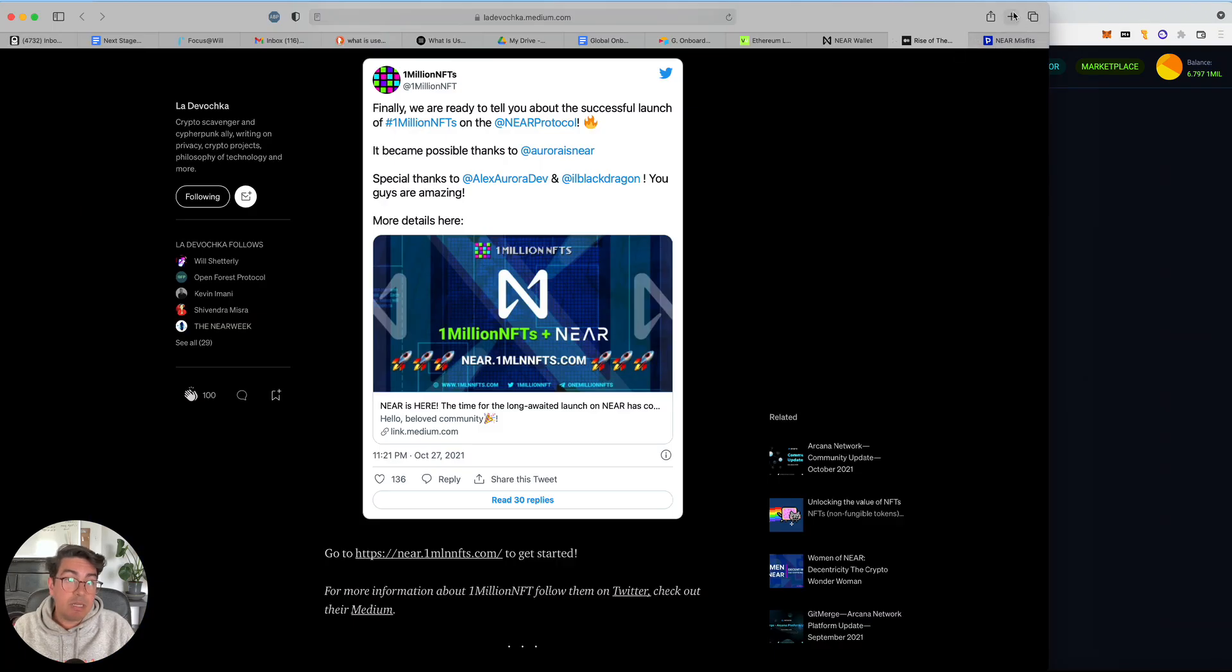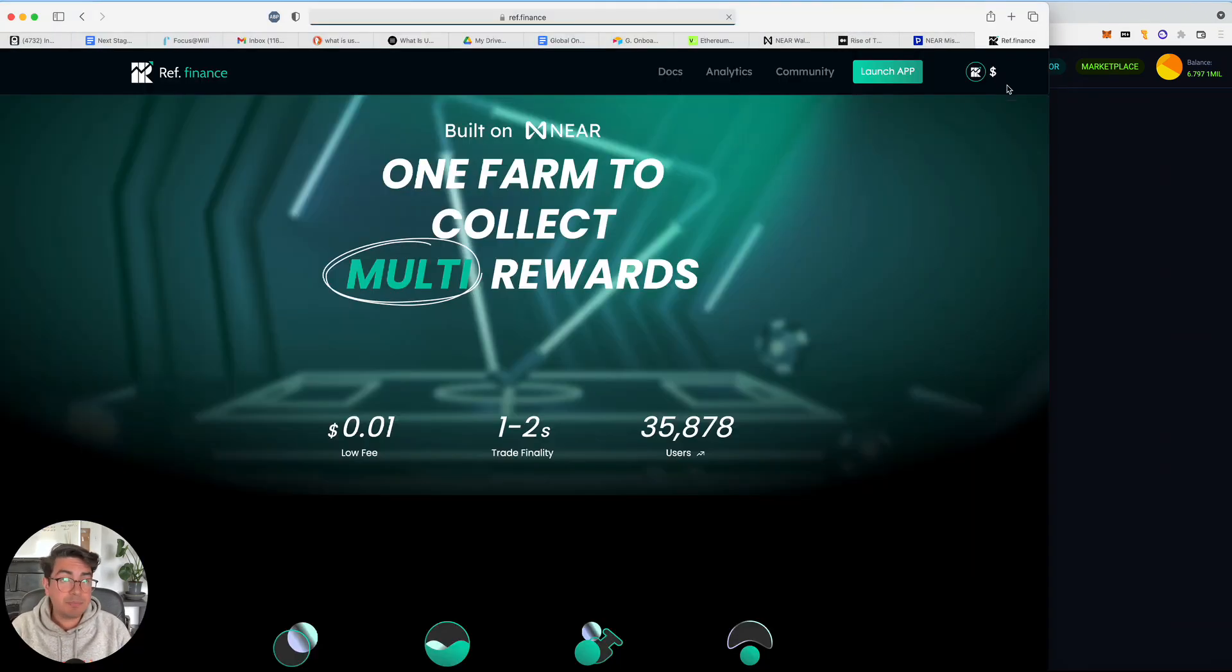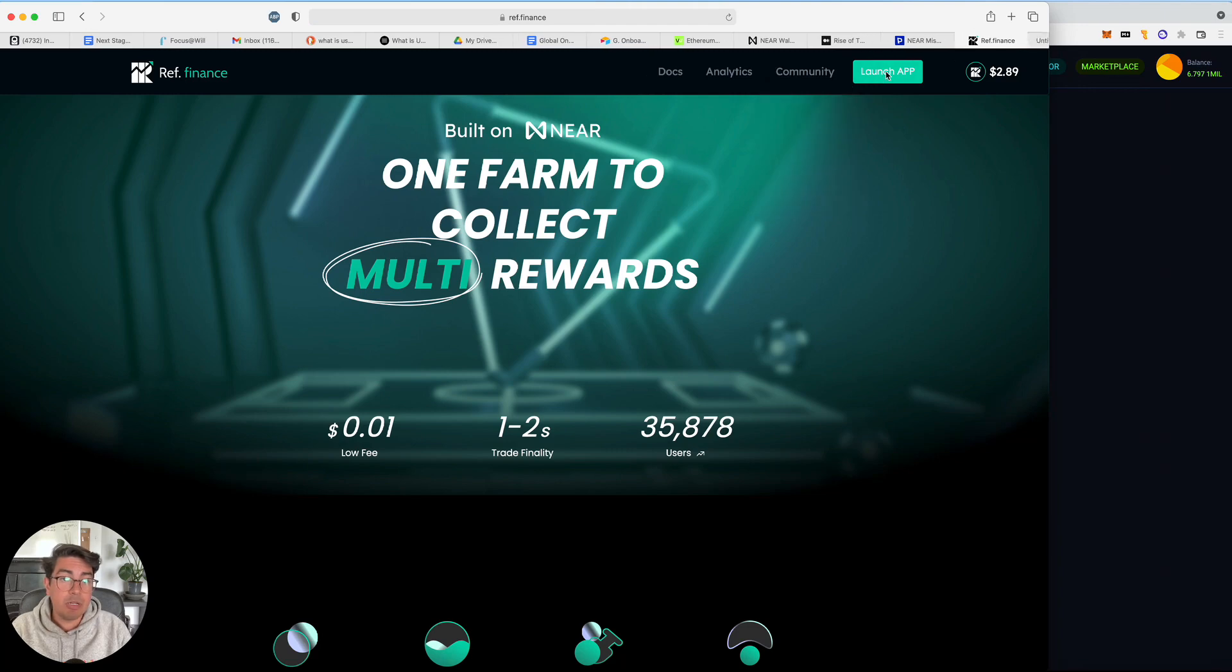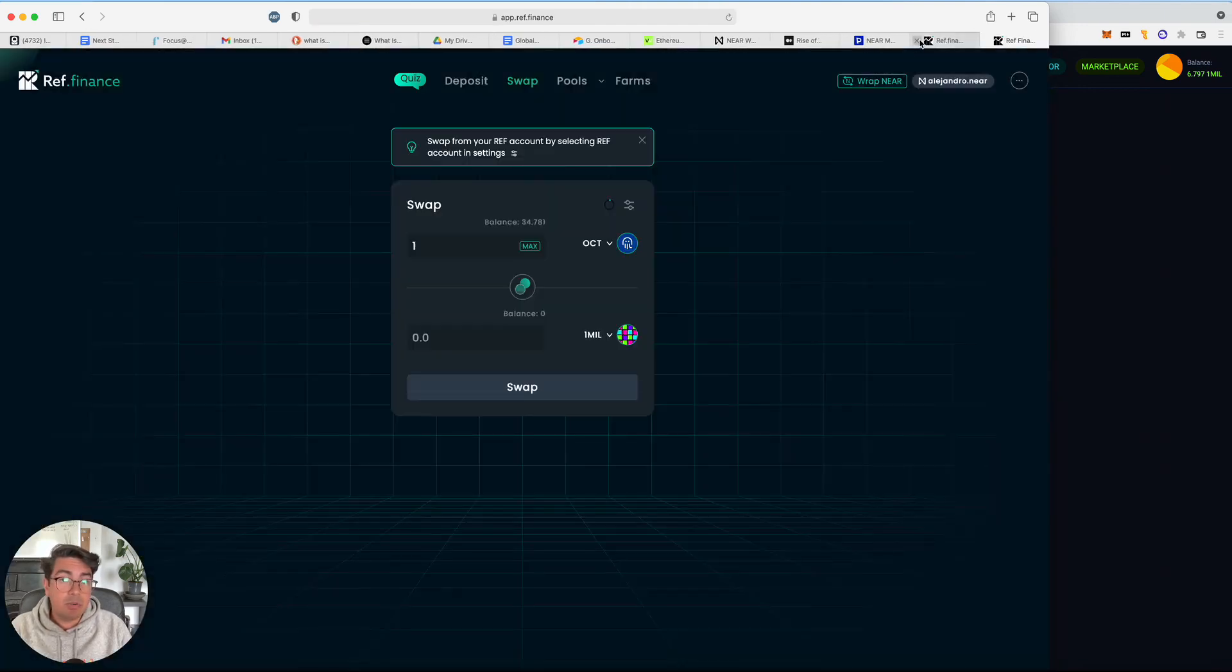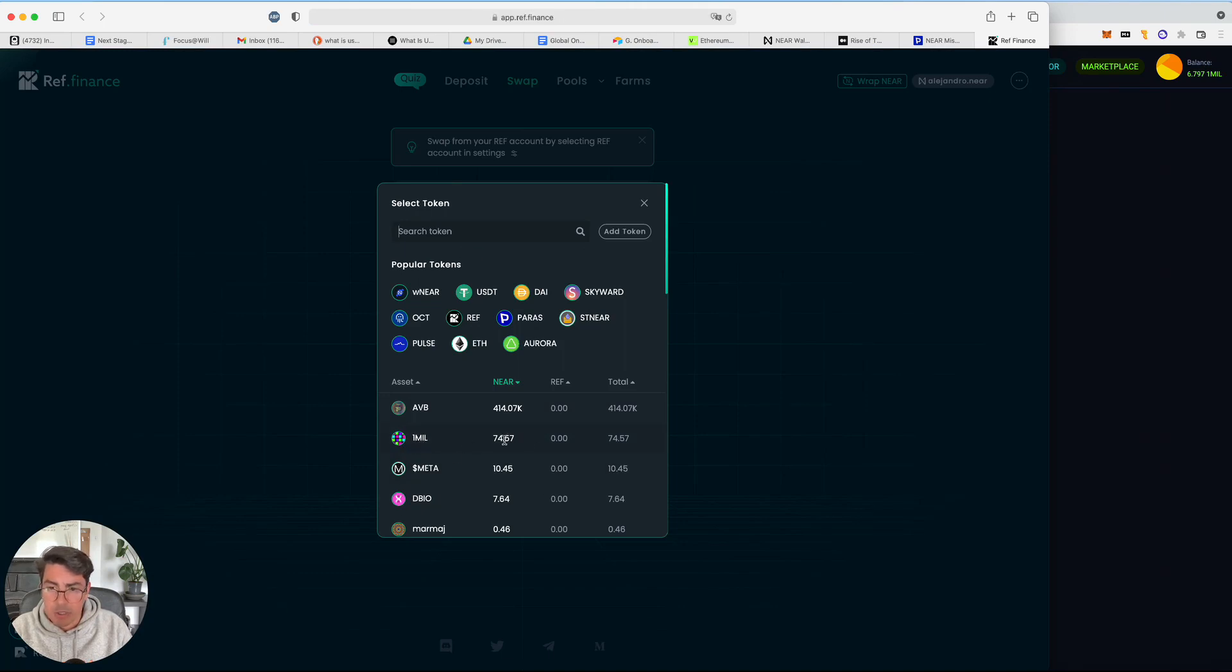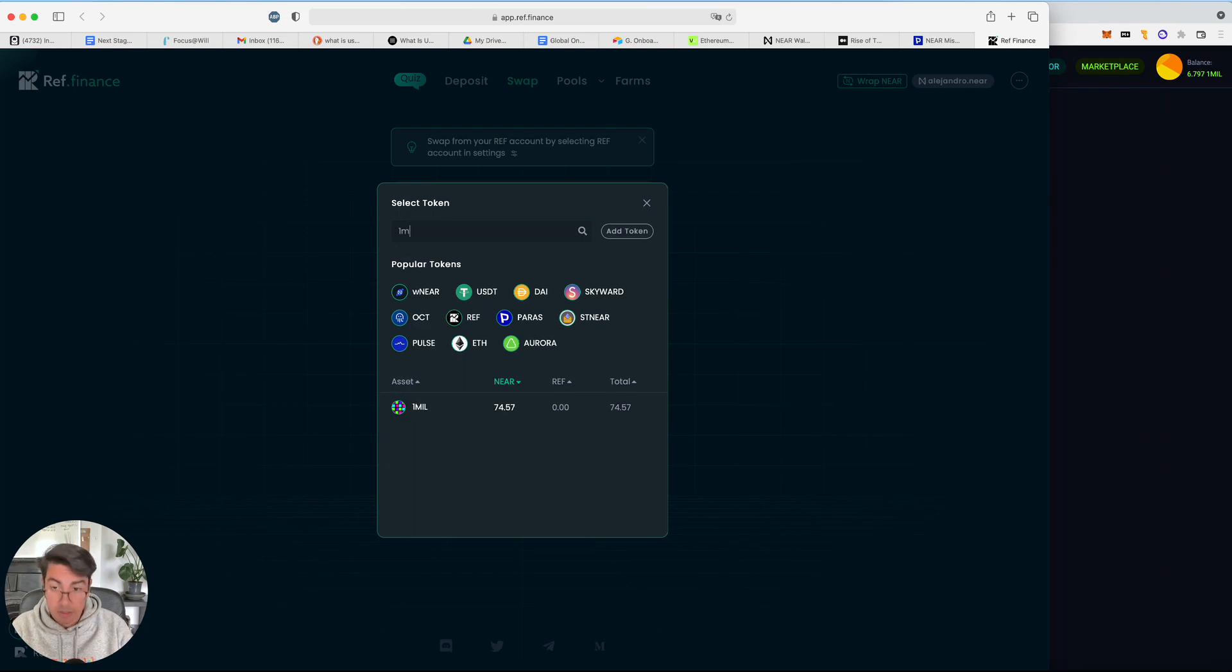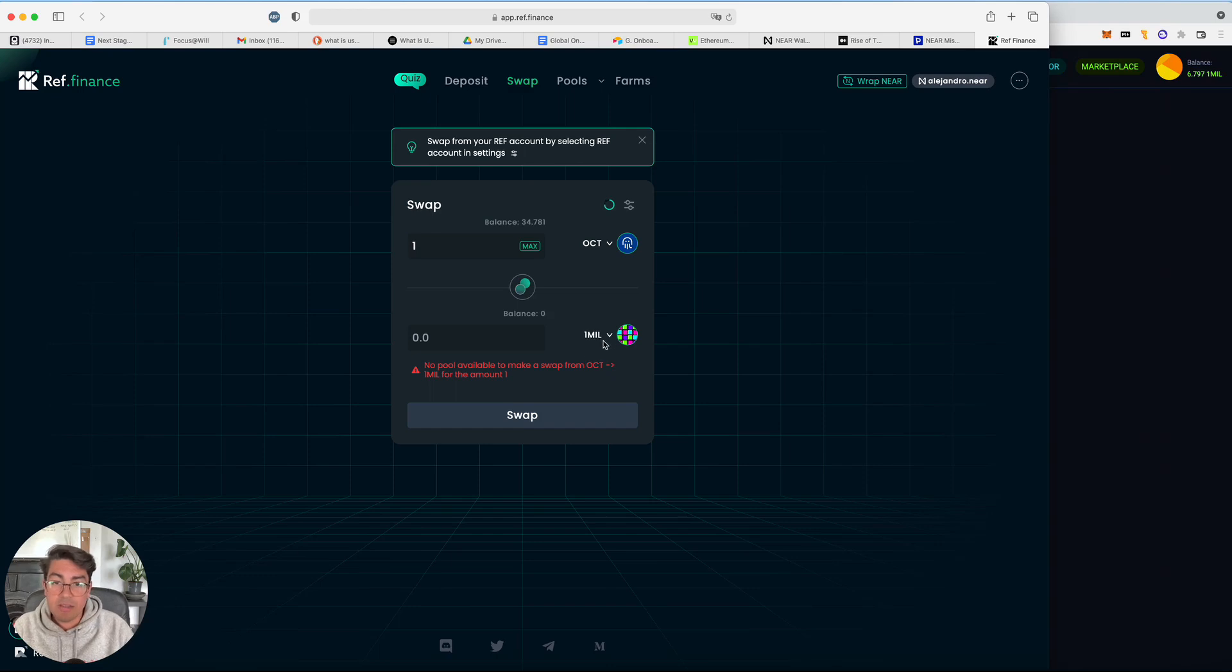You can go to ref finance to buy the mil token. Very quickly, I've already bought some just before, but I'll just quickly show you. So if you go to ref, one mil is actually within the tokens. Mine is showing up at the top because I just bought some, but if you just search it, it will come up. It's been whitelisted. So yeah, do a swapperoo, whatever you do to get the one mil tokens.